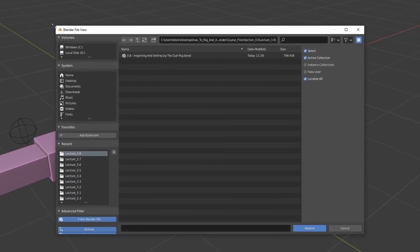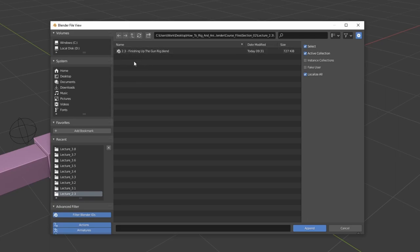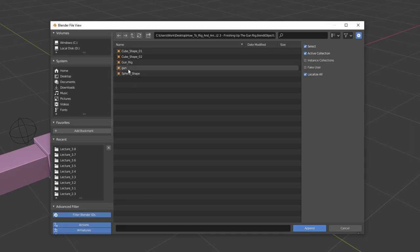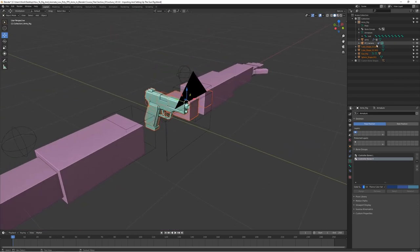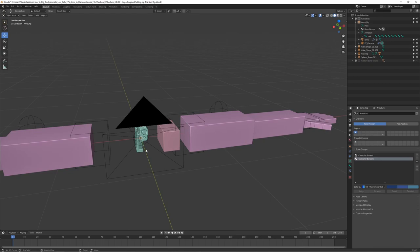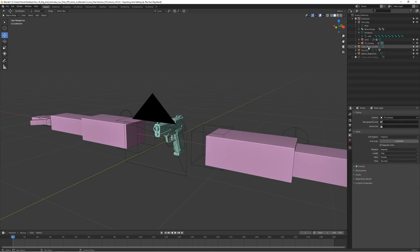Go to File and choose Append, then locate the gun scene file — it's in Section 2, Lecture 2.3. Double-click on the scene 'Finishing up the gun rig' and go to Objects, because the armature is an object. Select the gun model and press Append. This will import the gun, the gun rig, and for some reason also the custom bone shapes.